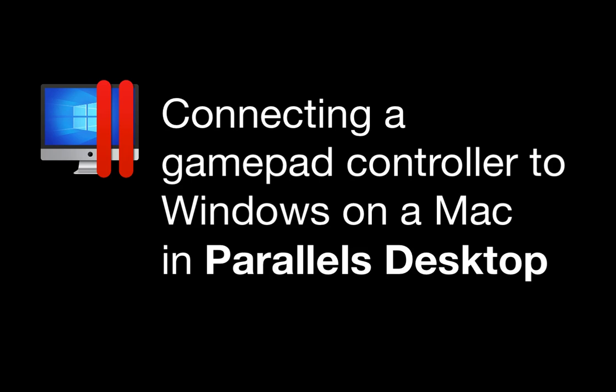In this short video, I will show you how easy it is to connect a gamepad controller to Windows 11 running in Parallels Desktop 18.